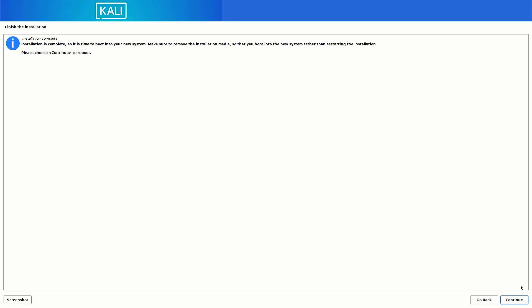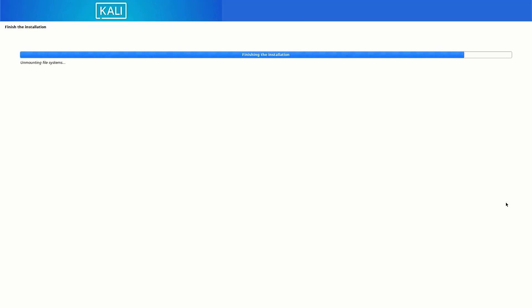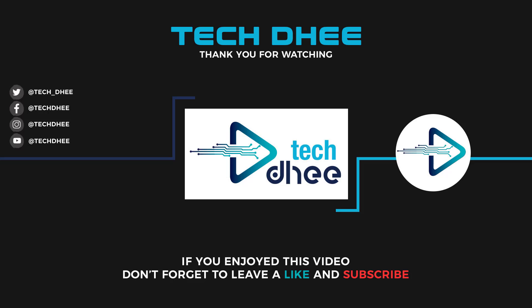Kali Linux 2023.2 installation is now complete. Click Continue to reboot your system. That's it — this is how to install Kali Linux 2023.2 on your machine with UEFI mode. Thank you for watching, and make sure to subscribe so you don't miss future videos. I hope you enjoyed this video and I'll see you in the next one.